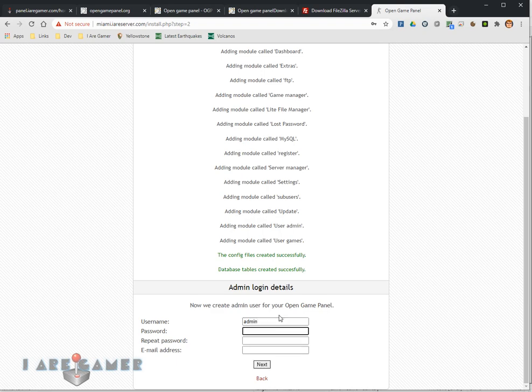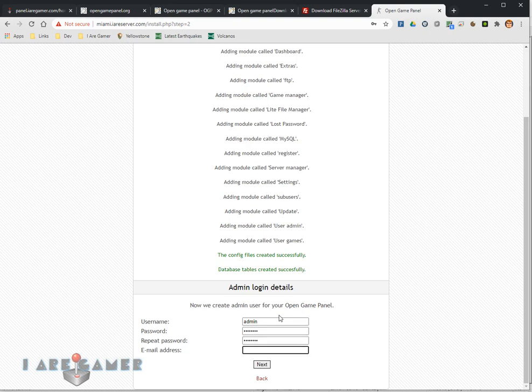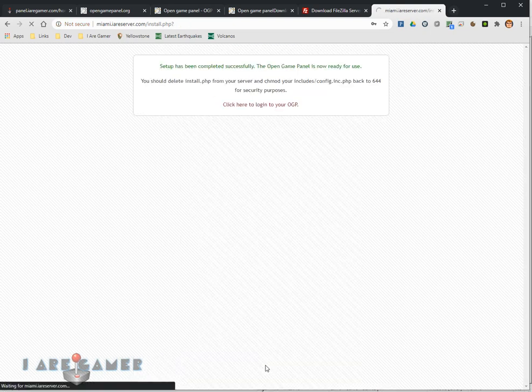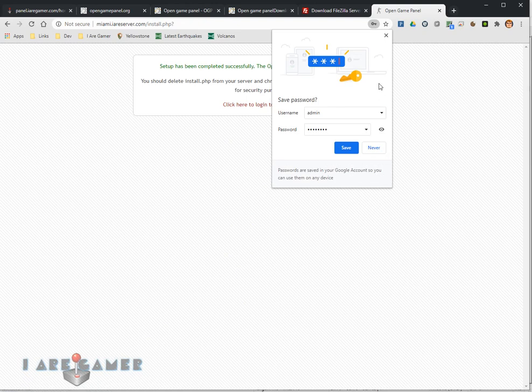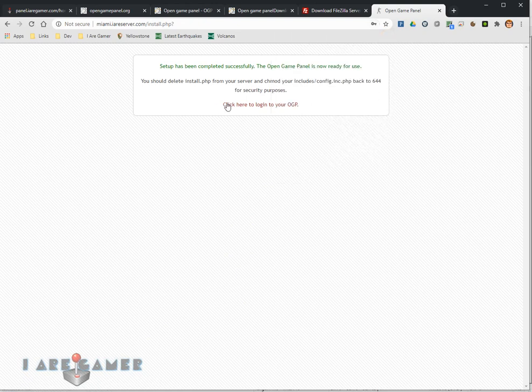Admin, password P-A-S-S-W-O-R-D, email support@irgamer.com. Now we're complete.